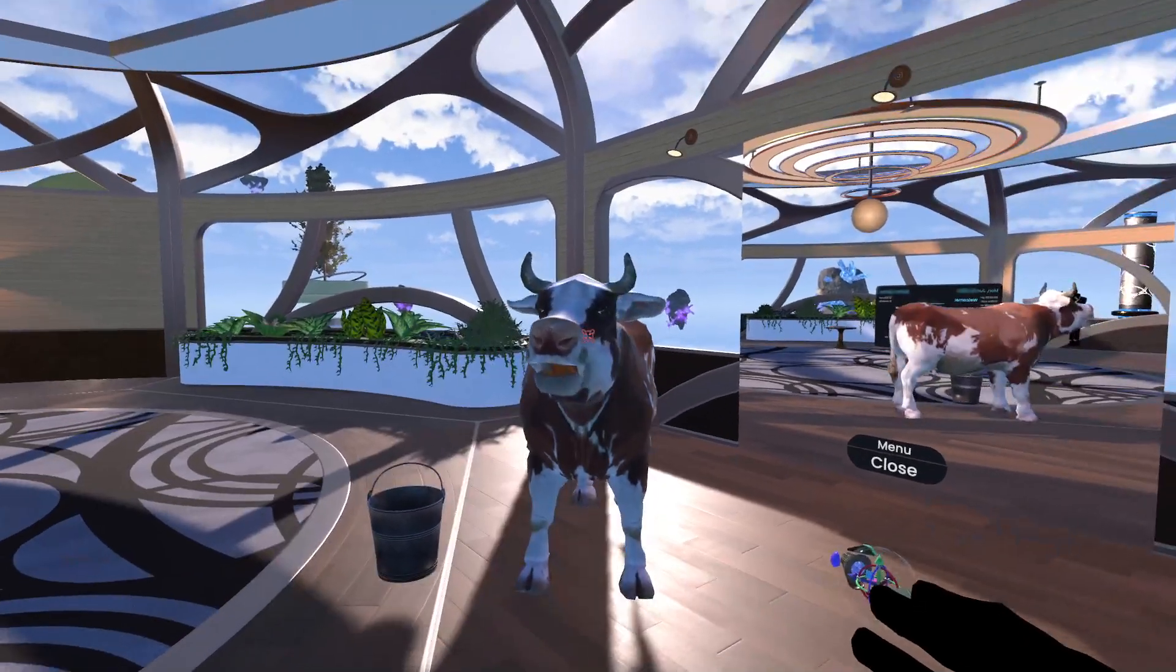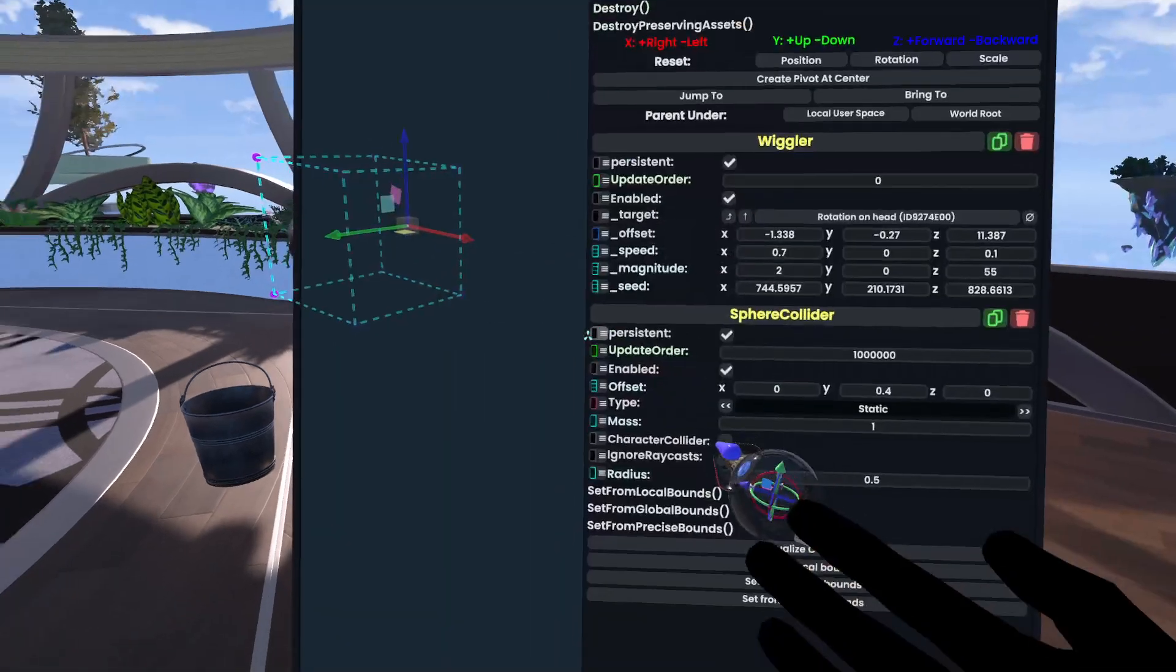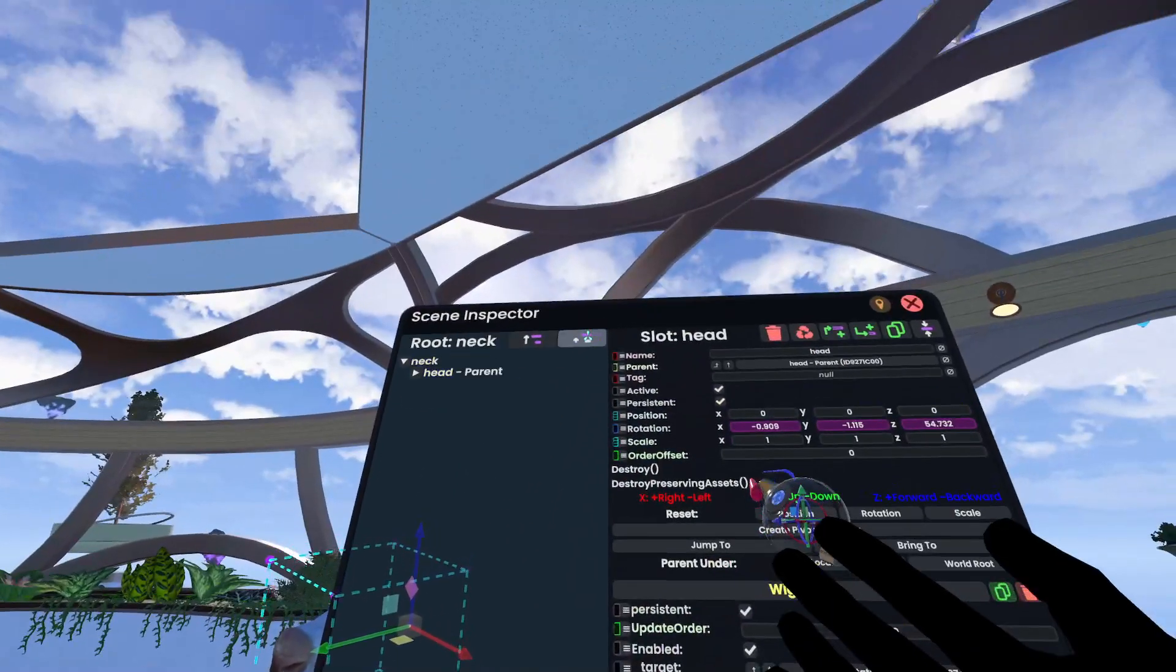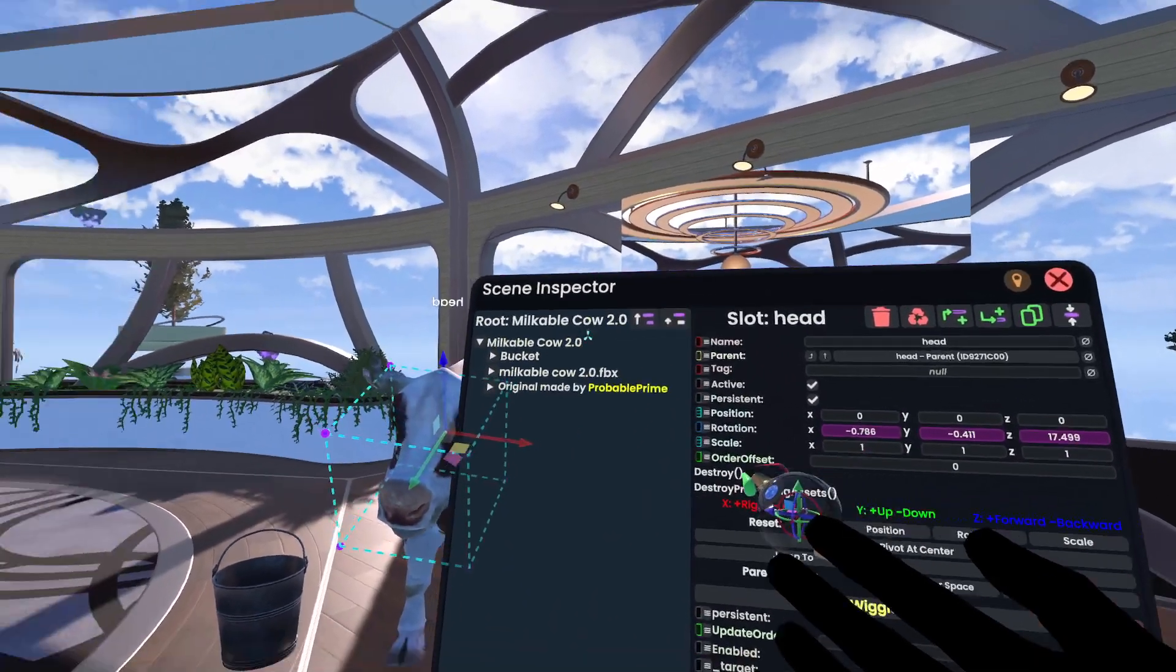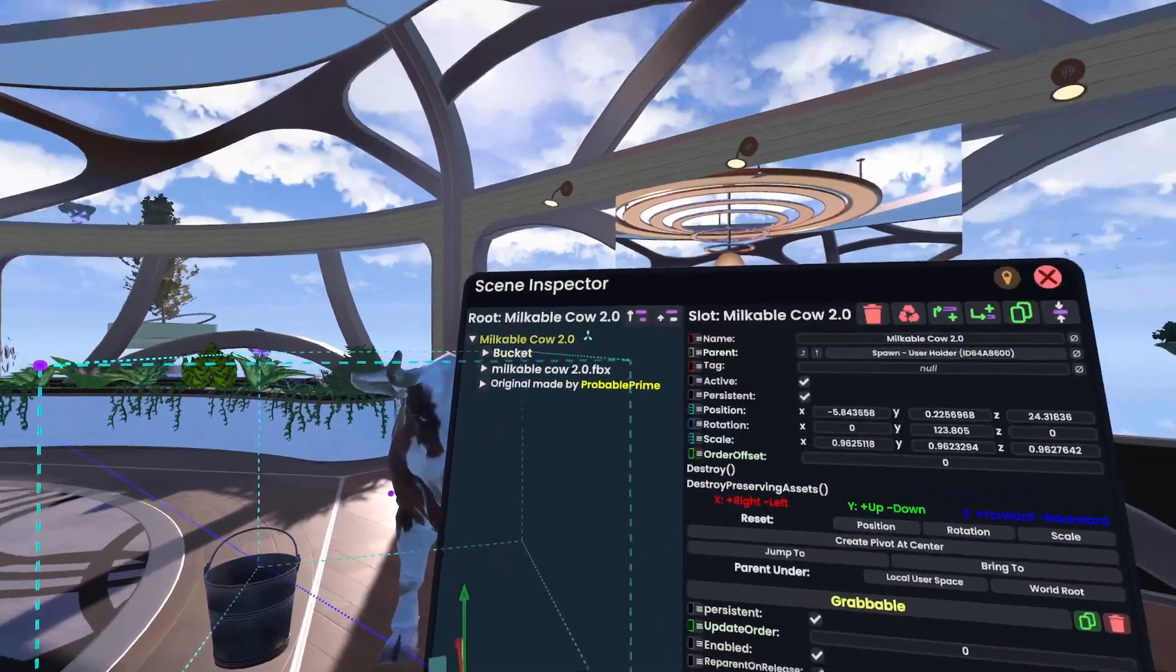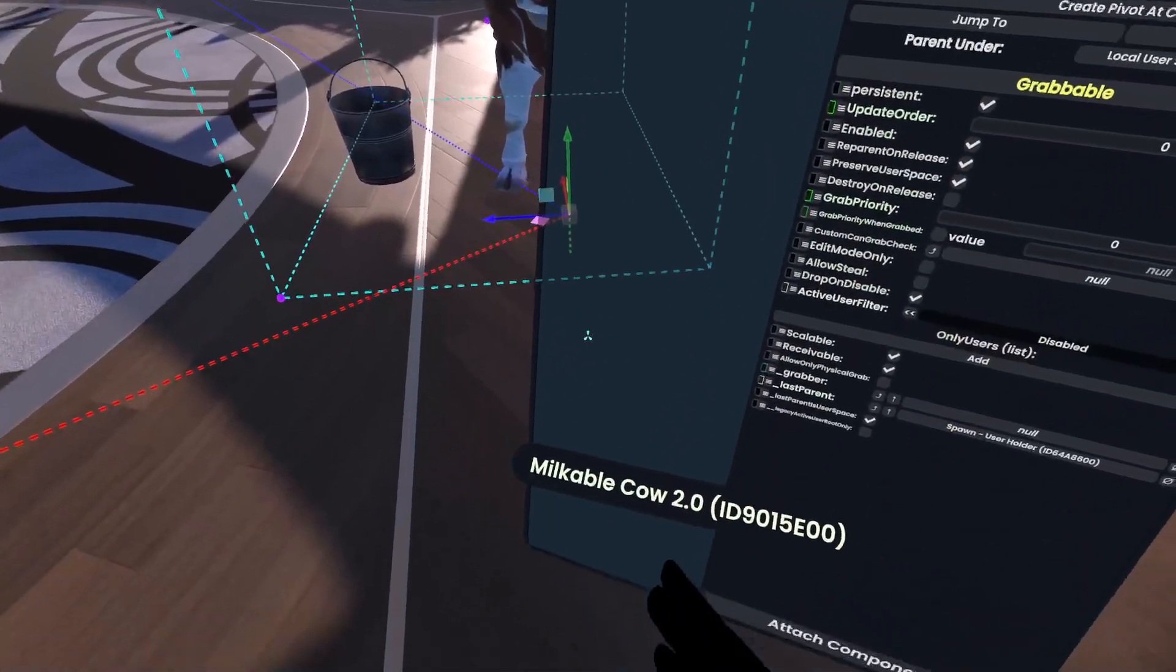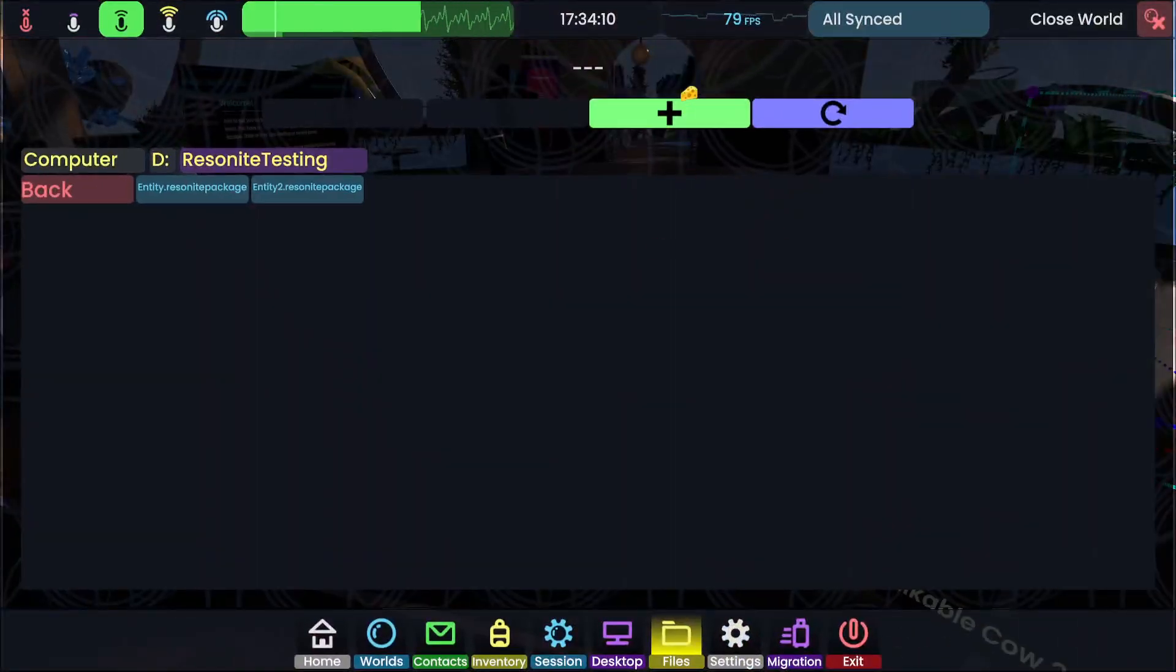In this case, it's set up correctly. But just in case it isn't, you can go ahead and inspect the object and just ascend up the hierarchy in the inspector until you see an area that you want to export. So in this case, I want to export the whole milkable cow 2.0 to a Resonite package. So I'm going to grab that from the inspector here.